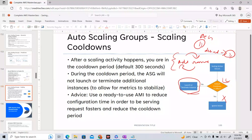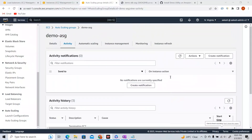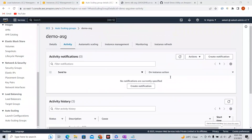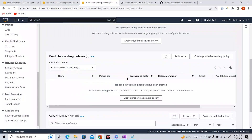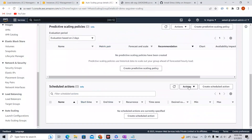Now let's see dynamic scaling policies in action. We already have our Auto Scaling Group and load balancer. Going to the ASG, then Automatic Scaling — there are three options: dynamic scaling, predictive scaling, and scheduled actions. For scheduled actions, you can specify desired/min/max capacity with a recurrence — every 30 minutes, every week, every day — with a specific start time and end time.